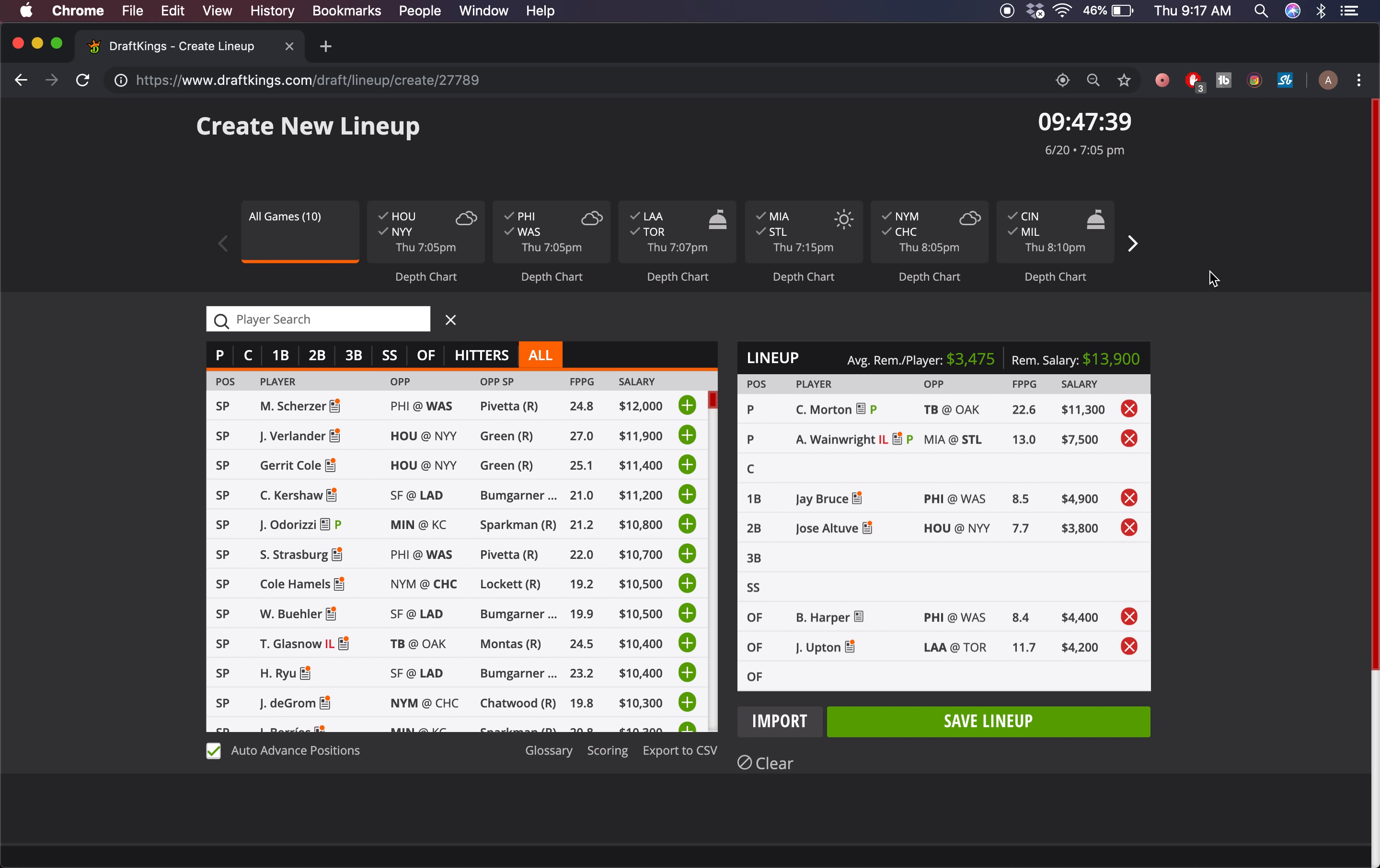So not much money left over, but I think there is some good value in the slate, so it's easy enough to fill out. We got Charlie Morton, Wainwright, Jay Bruce, Altuve, Bryce Harper, and Justin Upton. I hope you enjoyed it, slap a like if you did - 80-plus likes would be amazing. Subscribe to the channel if you haven't already to continue to get these plays. Sorry about last night, tough night, but I think a bounce back is in order on this slate. Good luck here tonight, hope you win a ton of money, and we'll see you back here again next time.